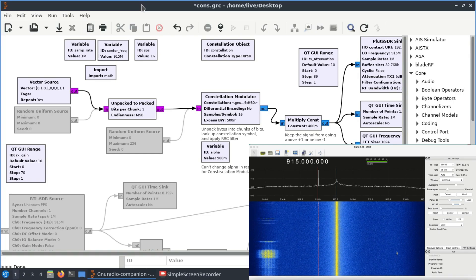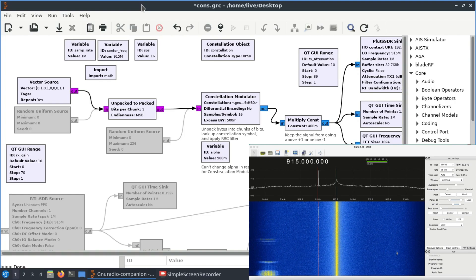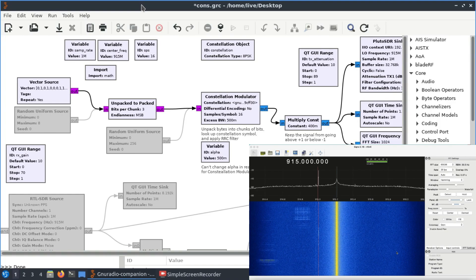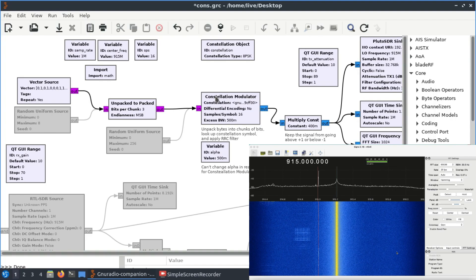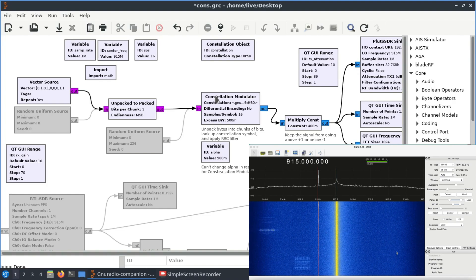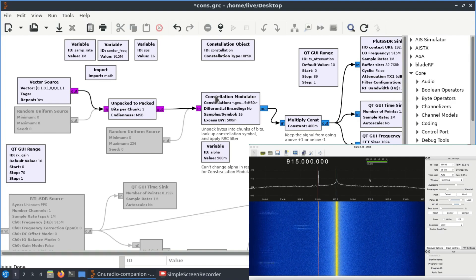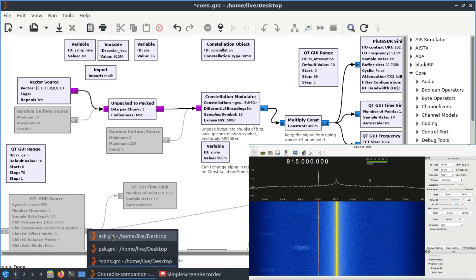Welcome back to my channel. I'm back with a video on software defined radio and we're going to look at different types of modulation schemes. We're going to transmit using our PlutoSDR and receive it on our RTL-SDR dongle. You're seeing two different screens: one running GNU Radio Companion on Linux, and my Mac connected to my RTL-SDR dongle running a simple GQRX graph.